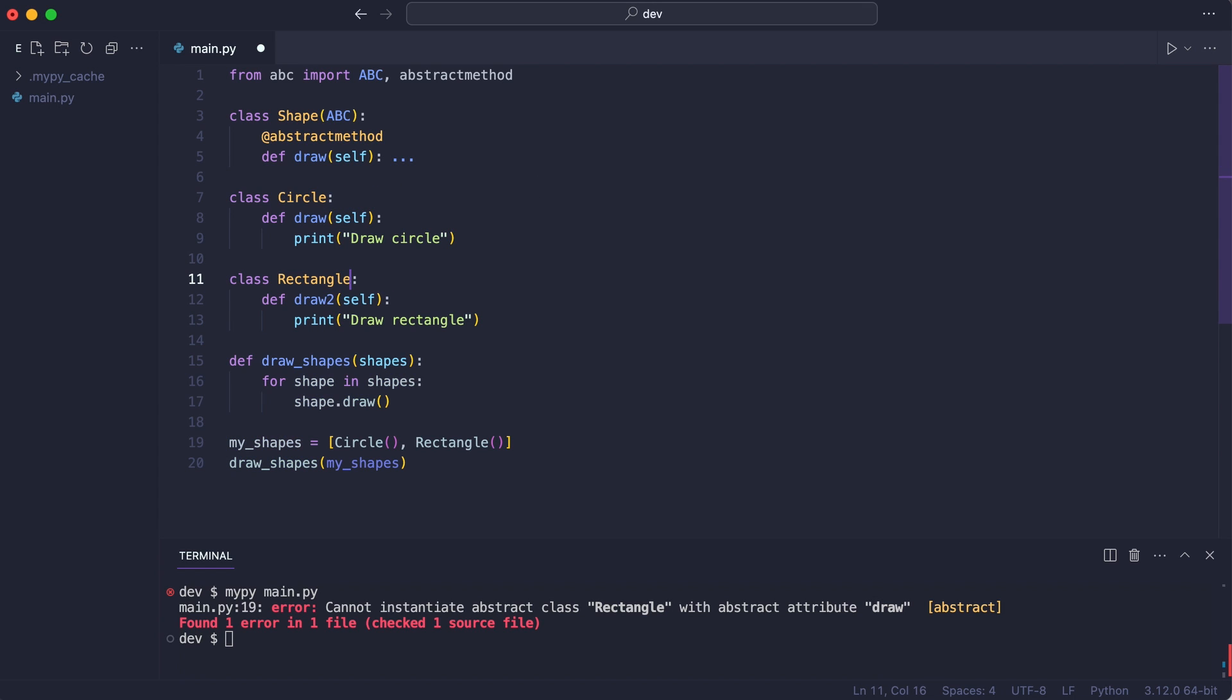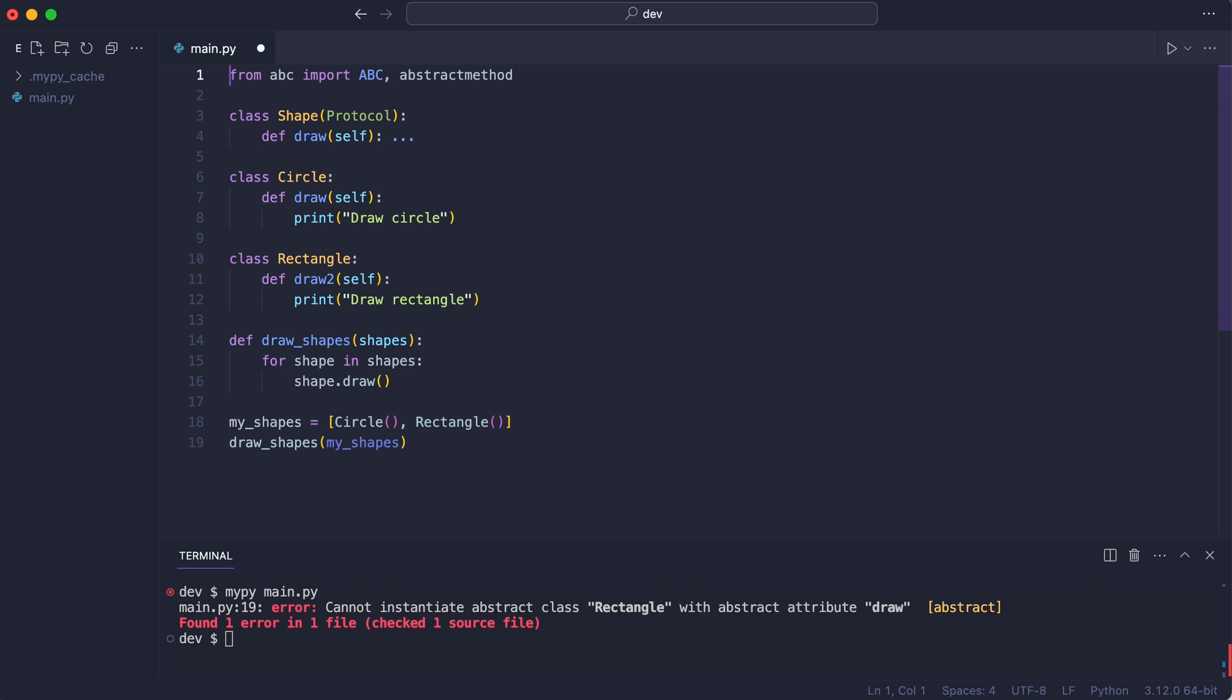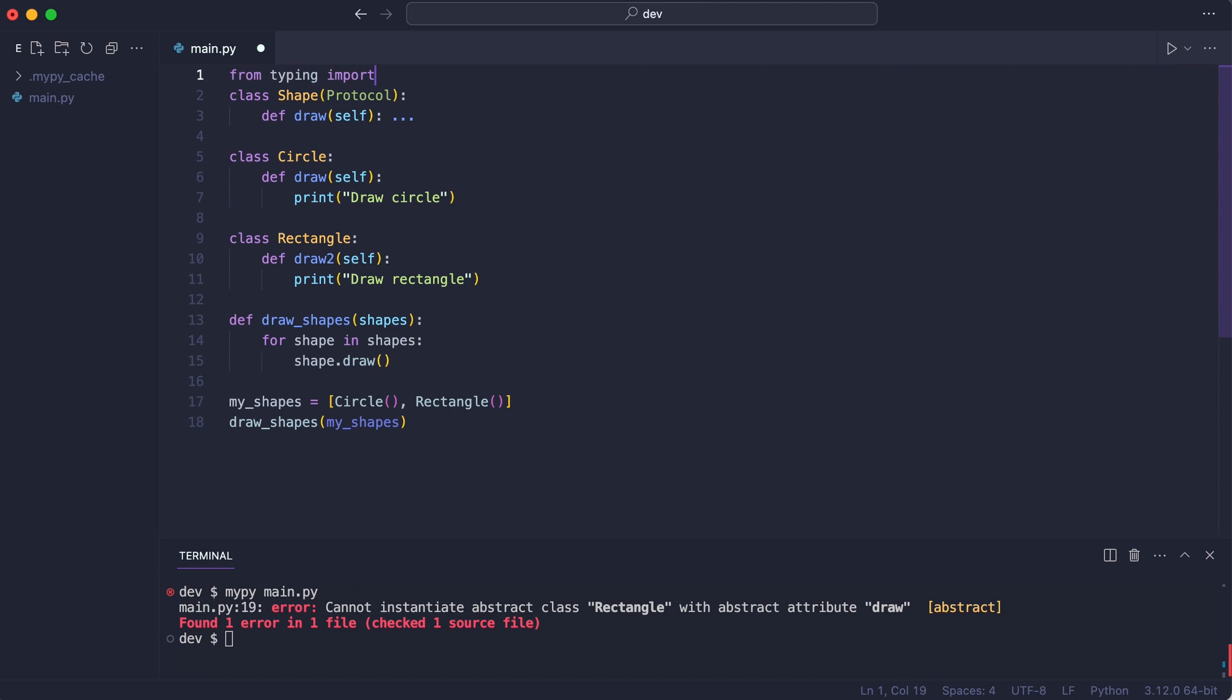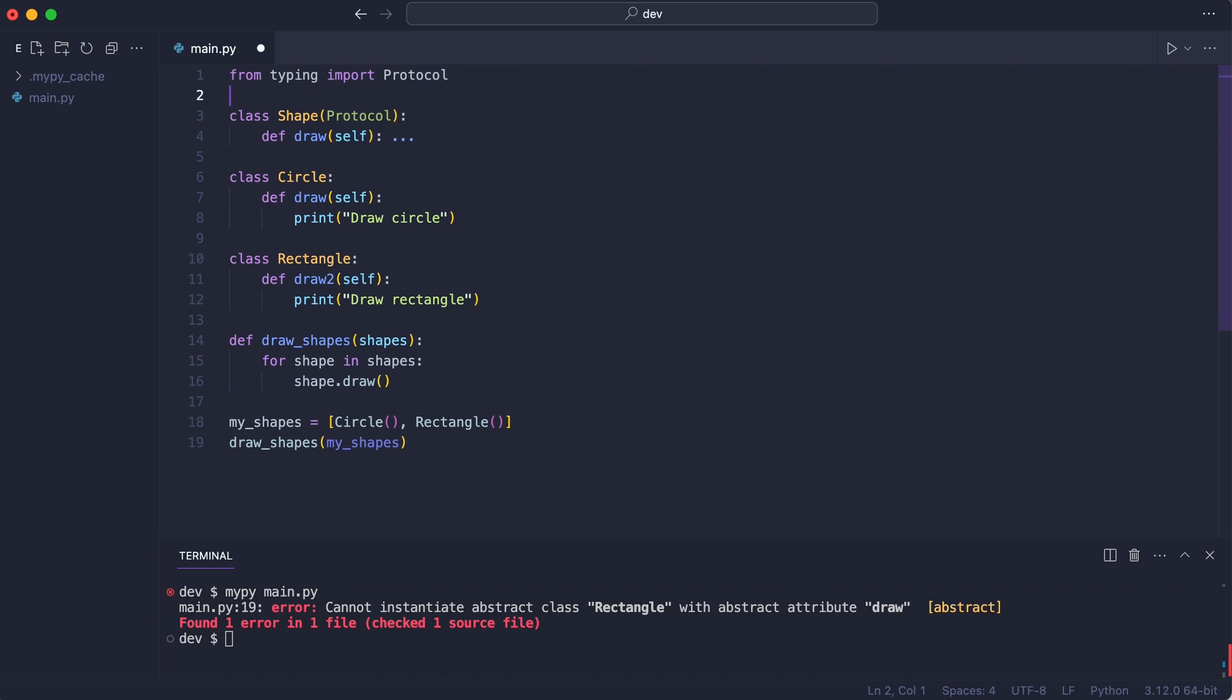Then I turn the abstract base class into a protocol class. I remove the decorator and import protocol from typing. Notice the error is still in my code. I run mypy again.